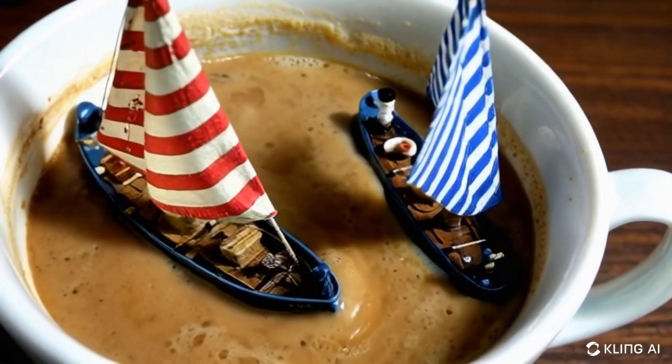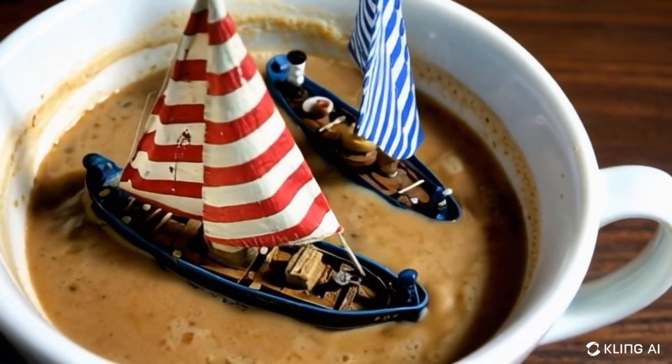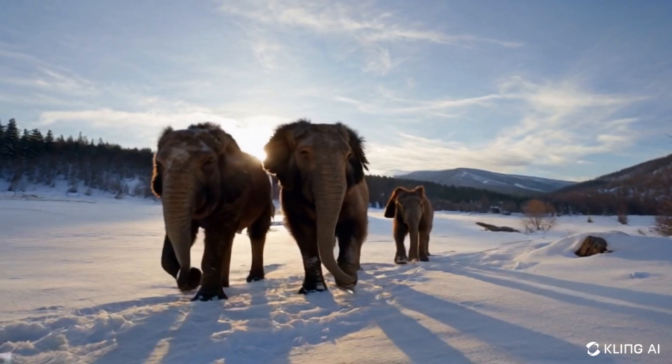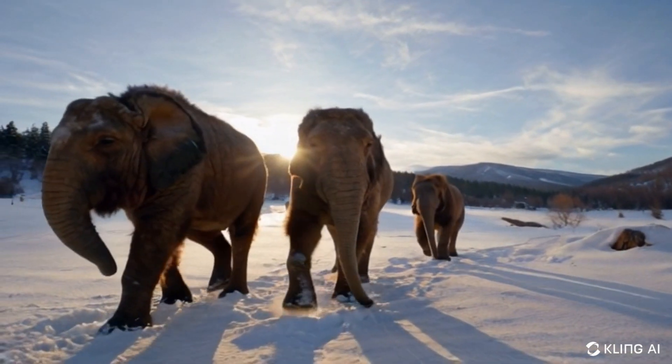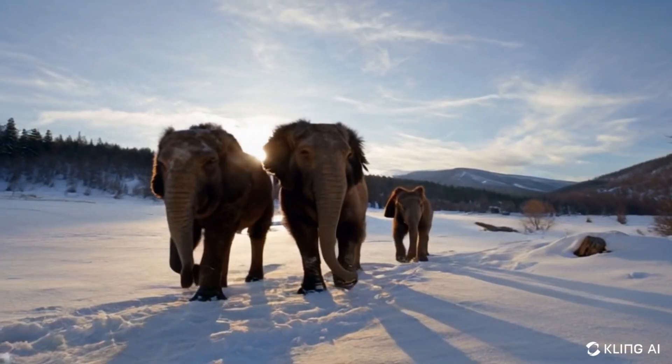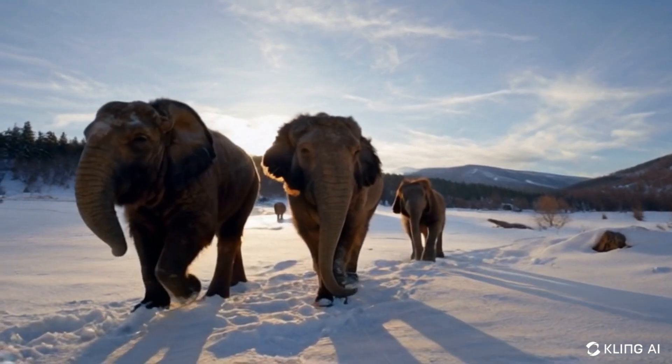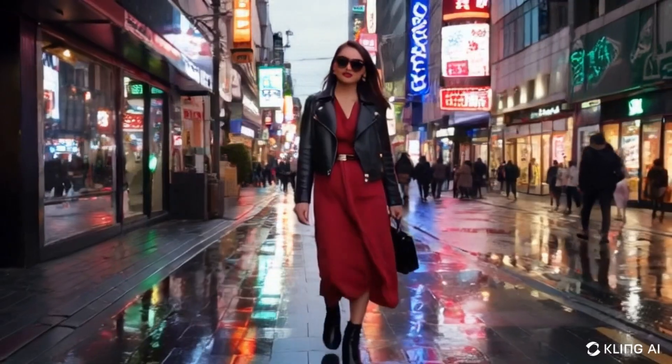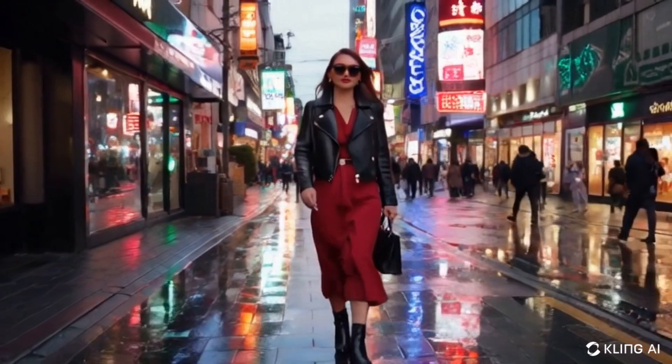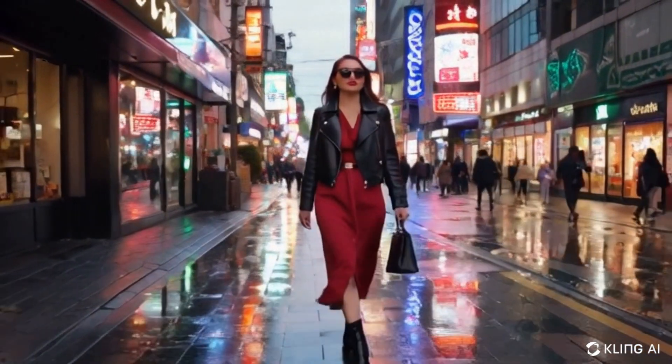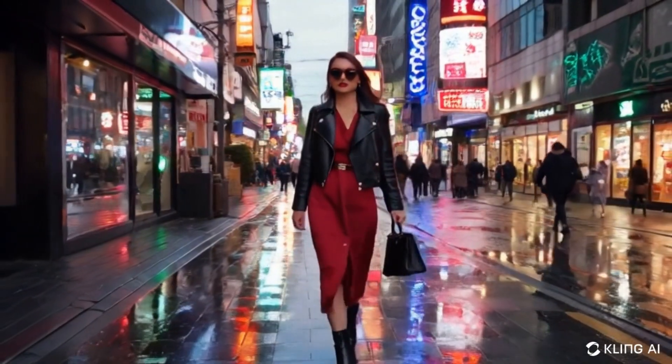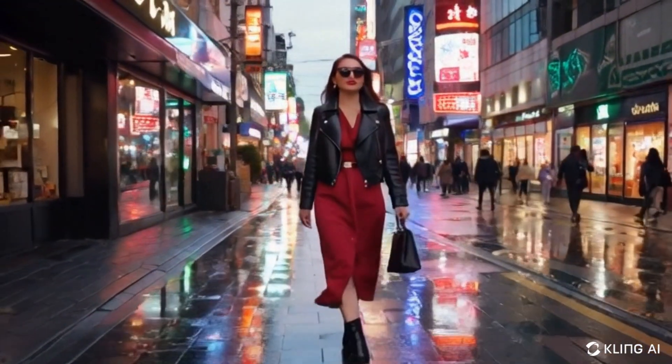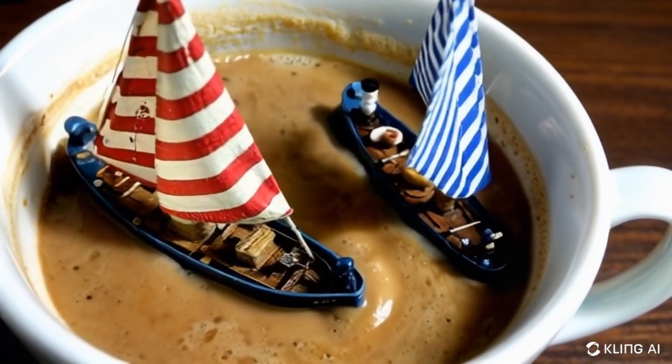Overall, Kling did an impressive job recreating the Sora videos. However, it's worth noting that Sora videos are generally longer. While Kling has the potential to create videos up to 2 minutes long, this feature isn't available on its website yet. Additionally, since Sora isn't publicly available, I can't fully test its capabilities, making this comparison somewhat limited.